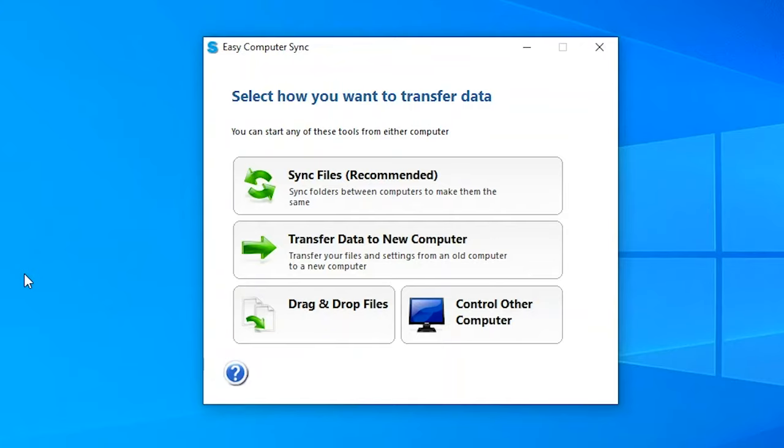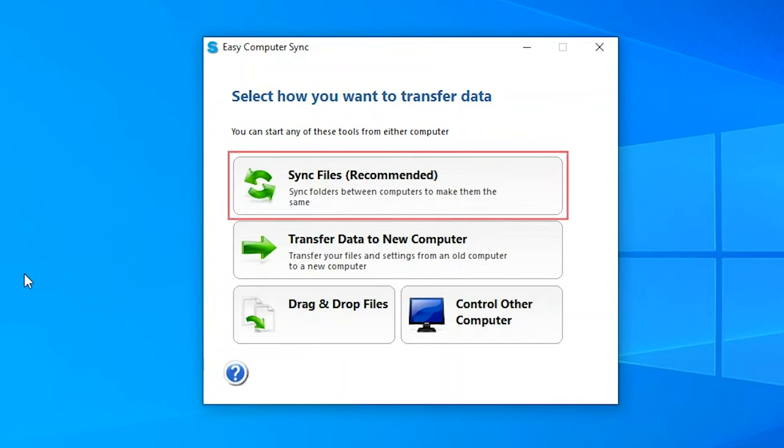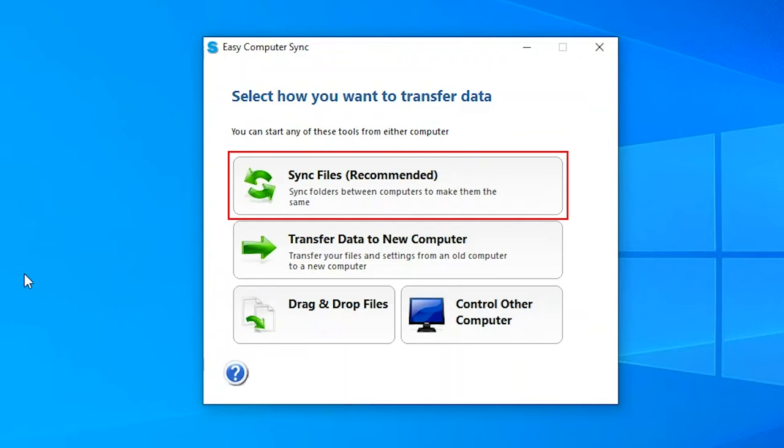Now that we have our connection set, let's talk about the different transfer modes, what they are and what they do. The first transfer mode that we have is our sync files mode. Now this will sync the files and folders between both computers to make them the same. So for example, let's say we have documents on our old computer, and we have pictures on our new computer. If we use the sync files option, both the old computer and new computer will now have documents and pictures on them.